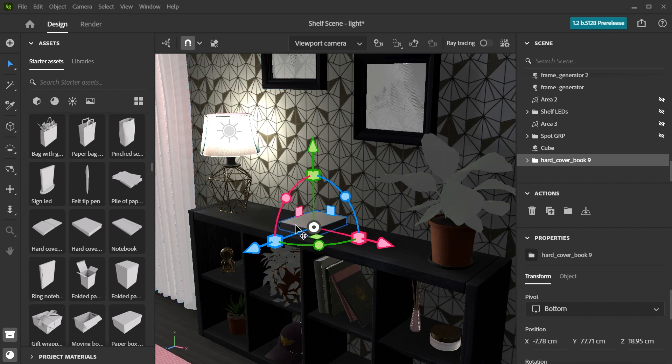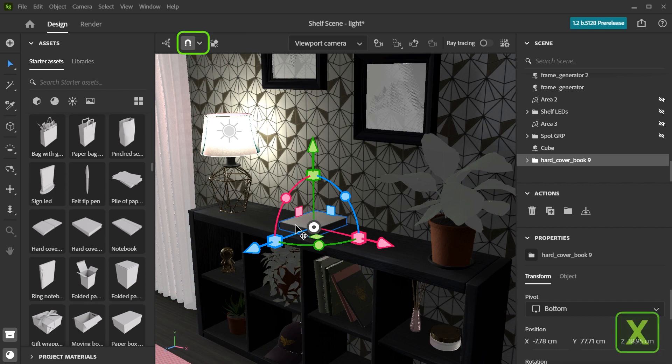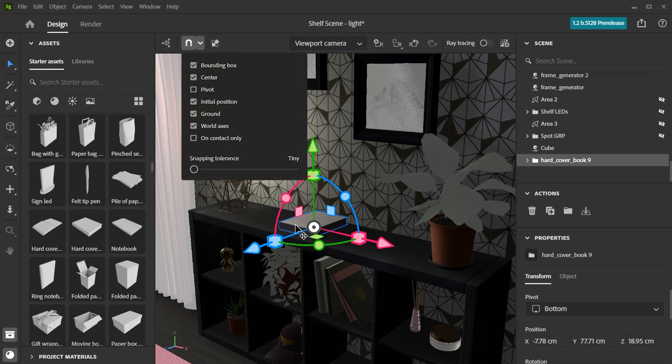Stager automatically has snapping enabled, which creates handy light blue guides to make object placement easier. To switch this off, click the magnet icon or use the shortcut X. You can also adjust how the snapping tool performs using the drop-down menu to the right of it.